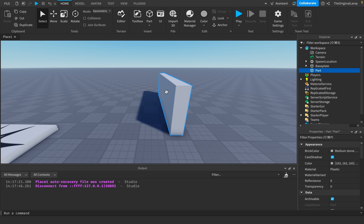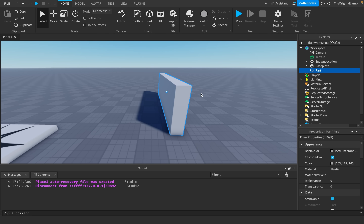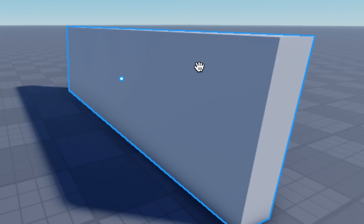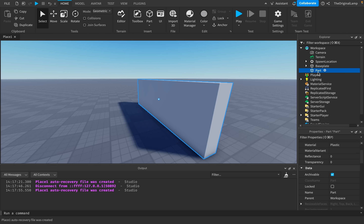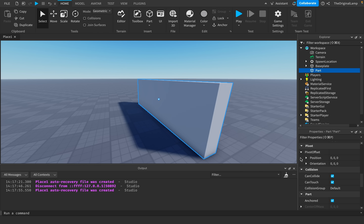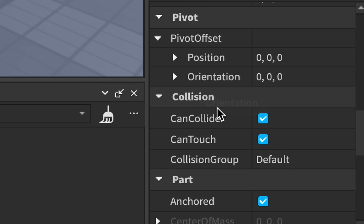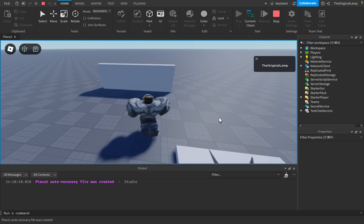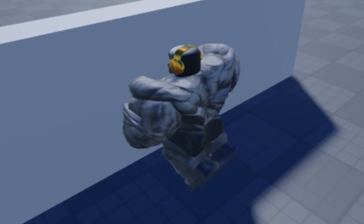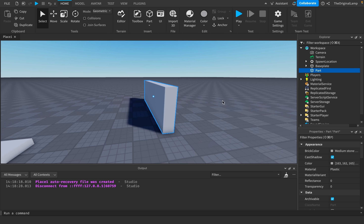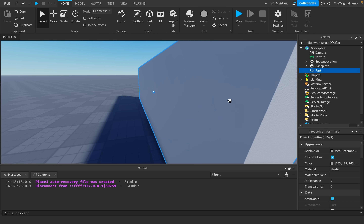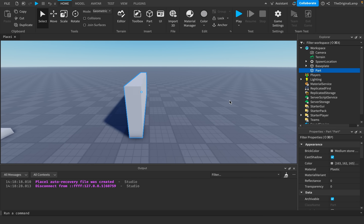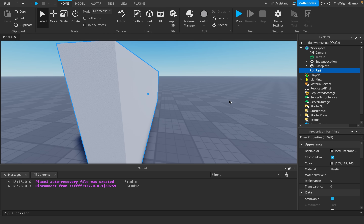Roblox has to intentionally tell the game that a part is meant to stop movement. Because of this, you can actually disable parts from being collidable — parts have a property called CanCollide. If I set this to false, I can now walk right through the part.